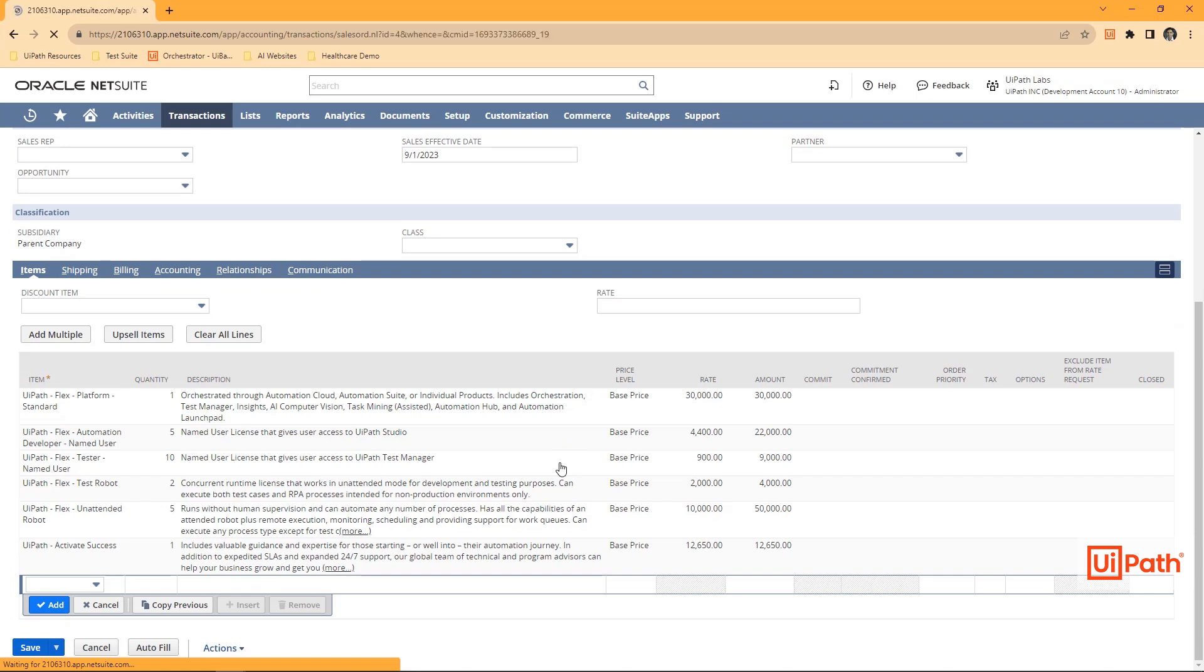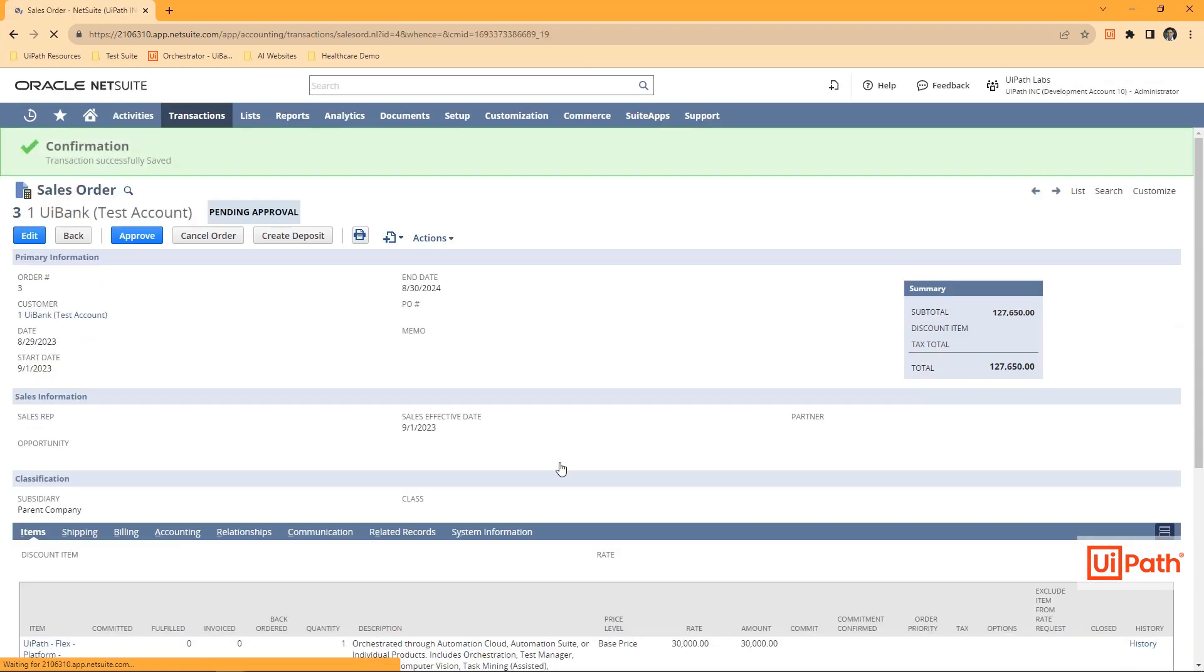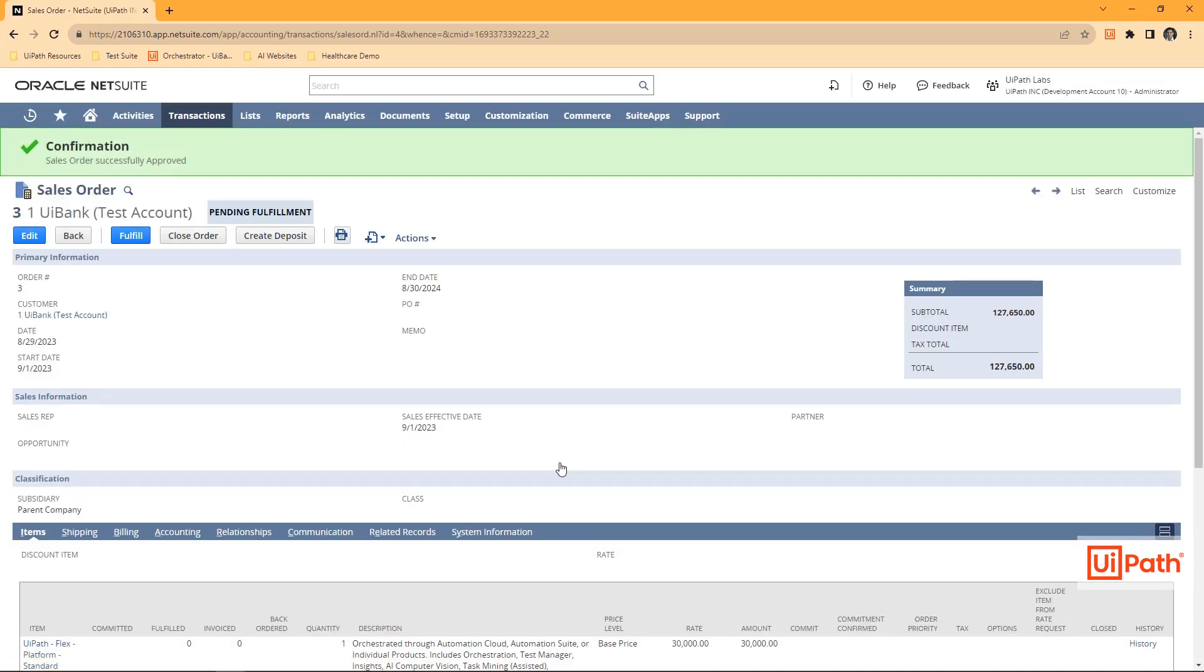After adding all the information, we'll confirm that the transaction was successfully saved, and the sales order successfully approved.